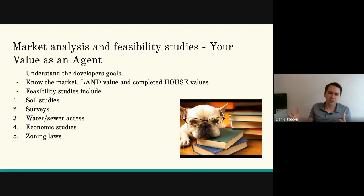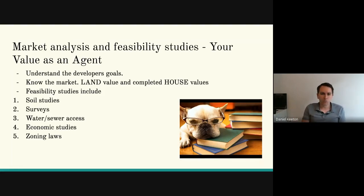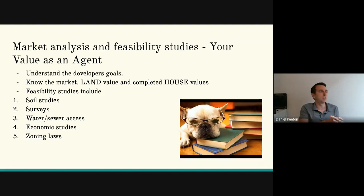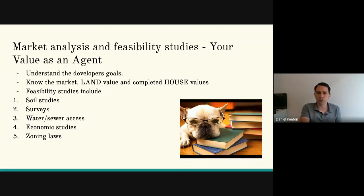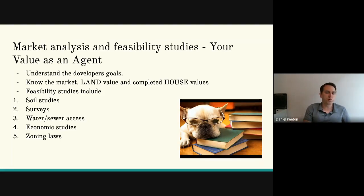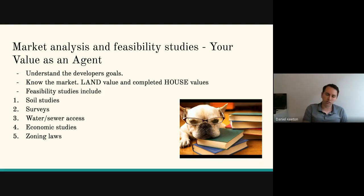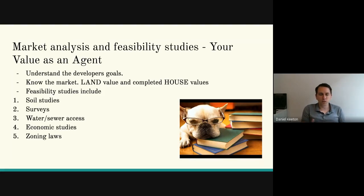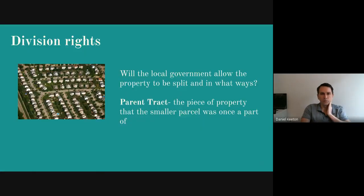Economic studies are important — you need to know if an area will support what you want to develop. What's the rate at which homes are selling in the area? What are the days on market? What's the months of inventory? You need to understand all this so you don't put up a development of 50 lots and there aren't enough people to buy them. Is the economy growing in that area? You also need to understand the zoning laws and what the county requires you to do for a development.